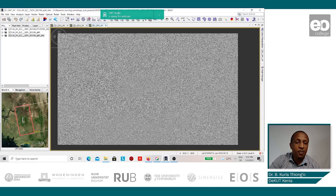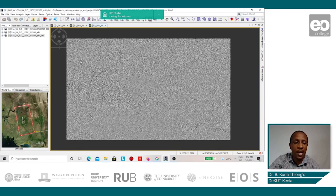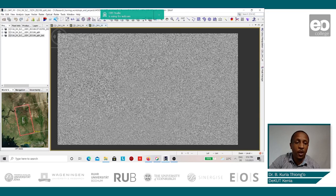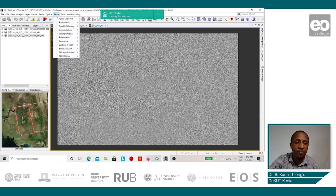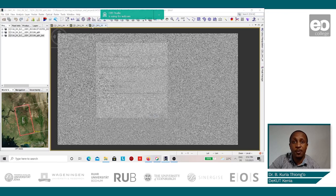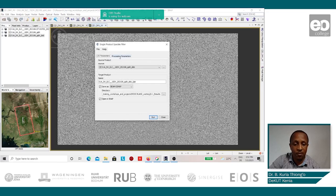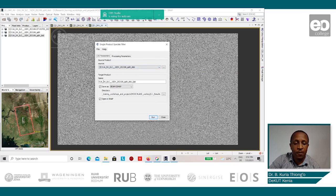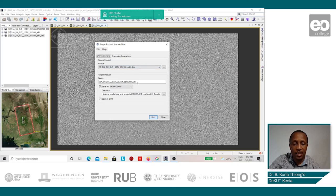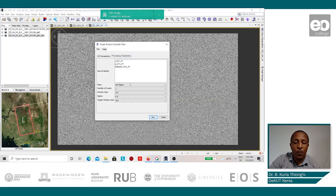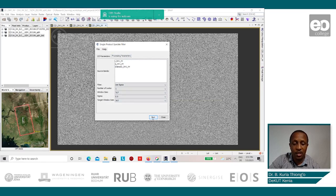The next step will be to resolve the speckle filter appearing on the image. This we do by going to Radar, Speckle Filtering, and selecting the single product speckle filter. The source product is the deburst image. The default we can maintain for the target product and the directory for saving the images. For the processing parameters, we can leave them as the default. Then we click on run.